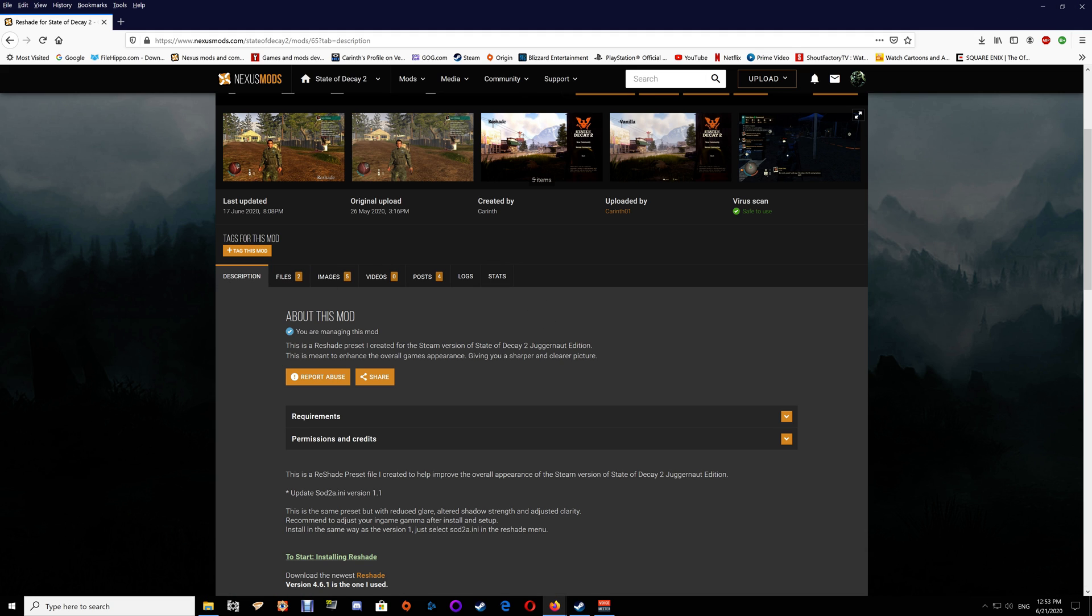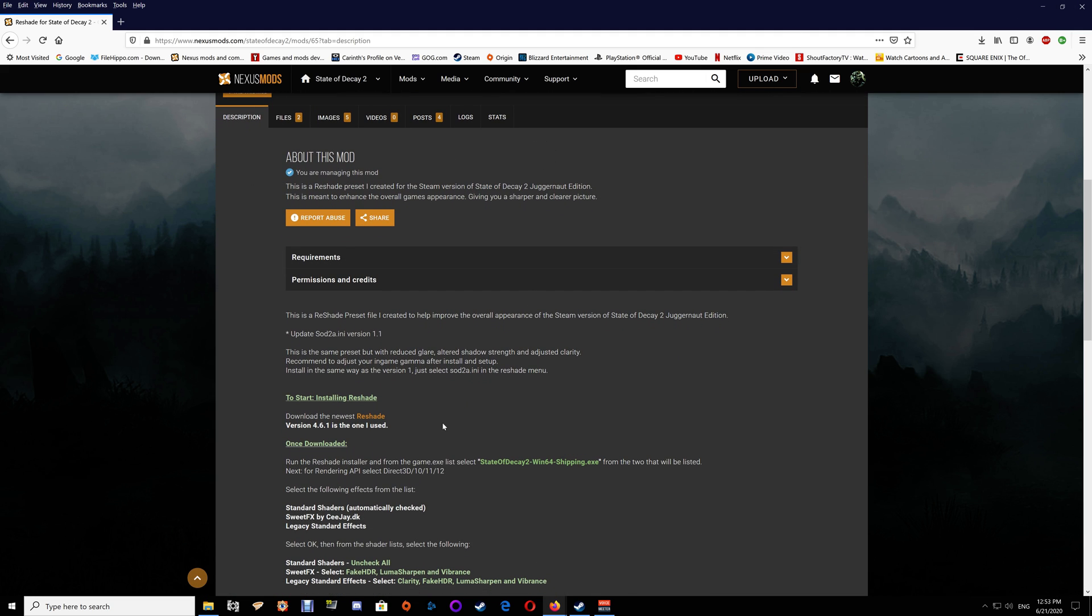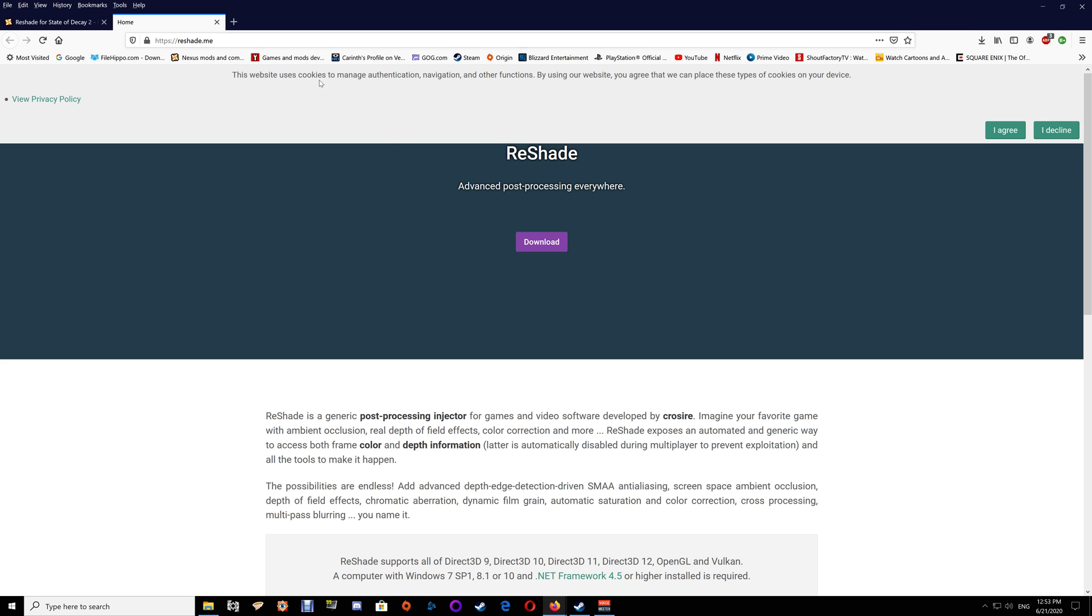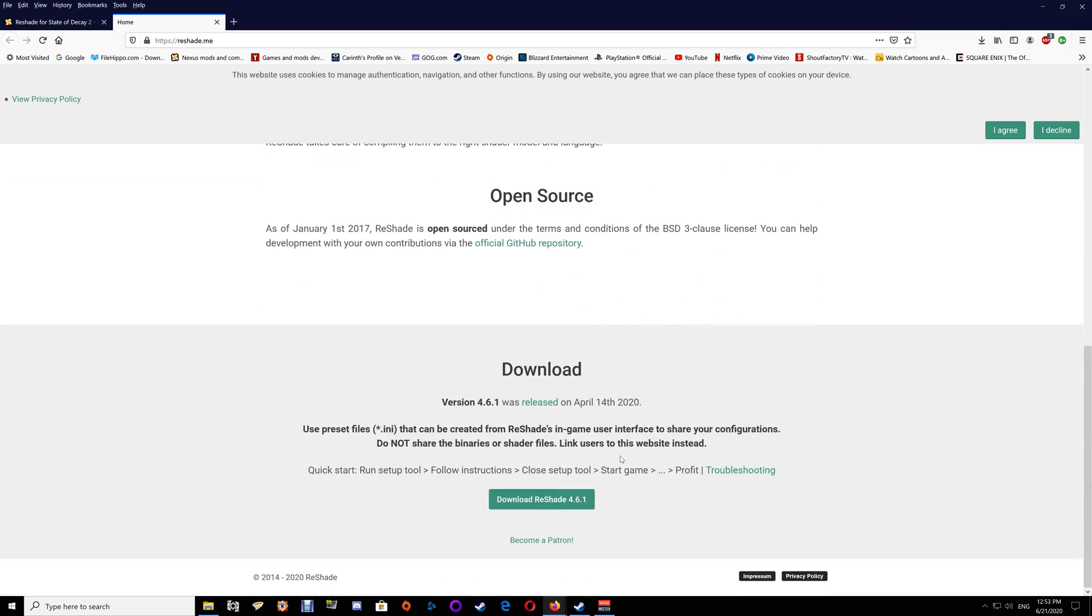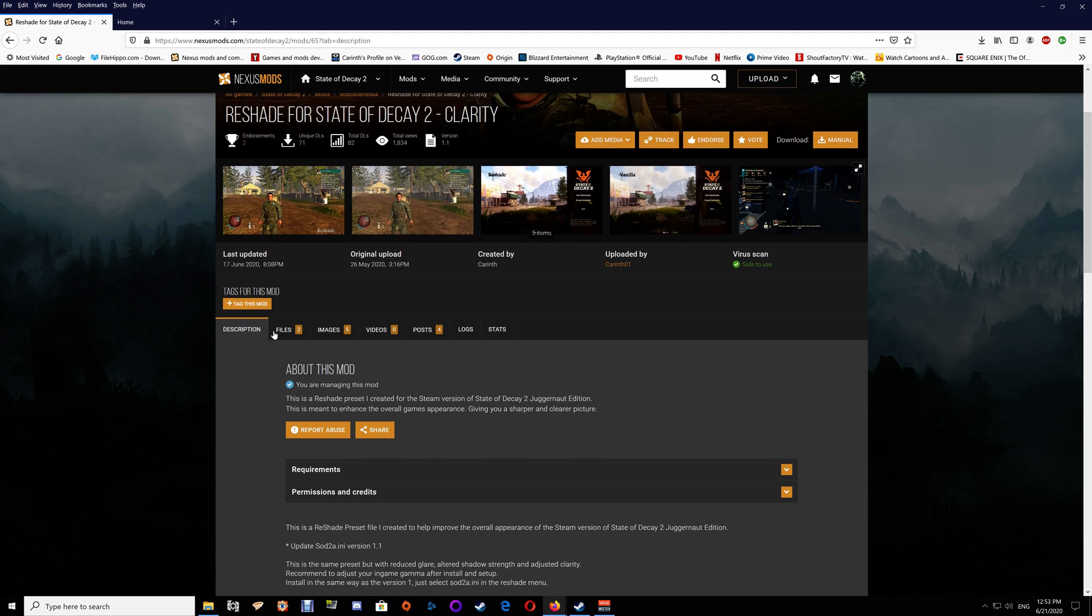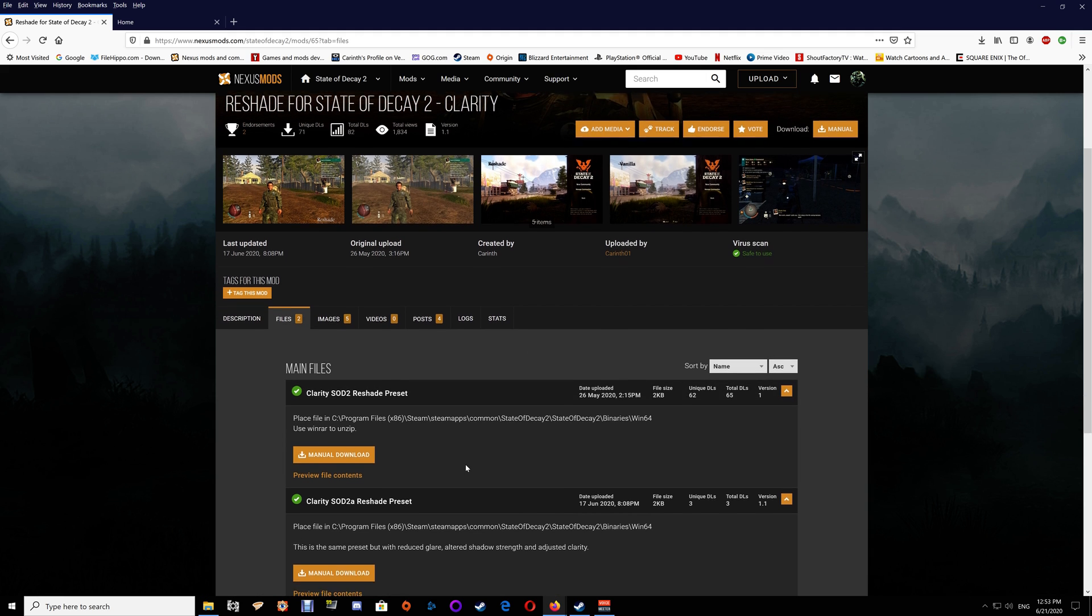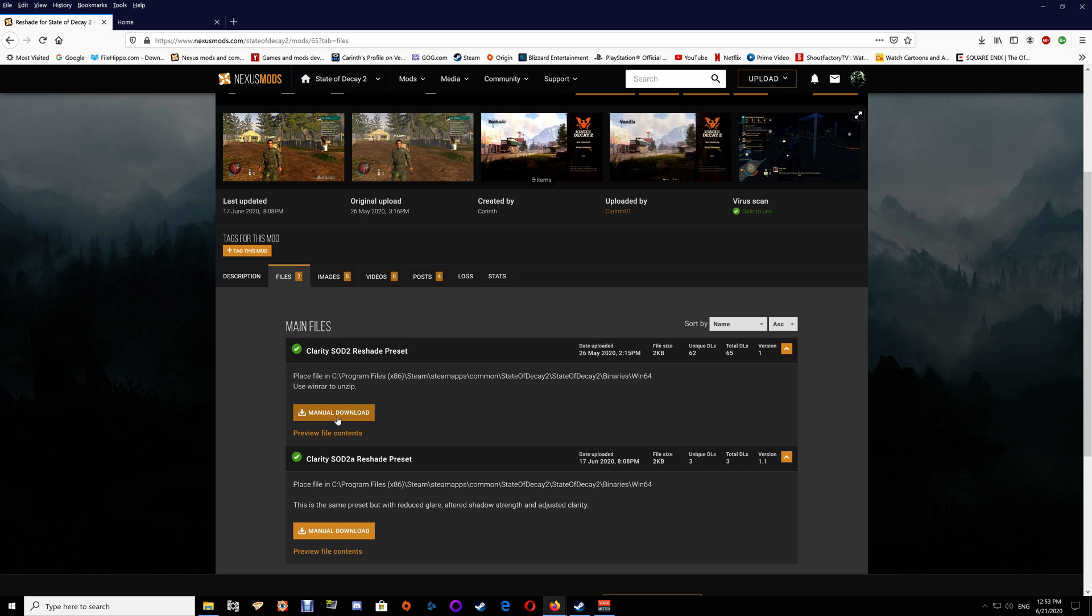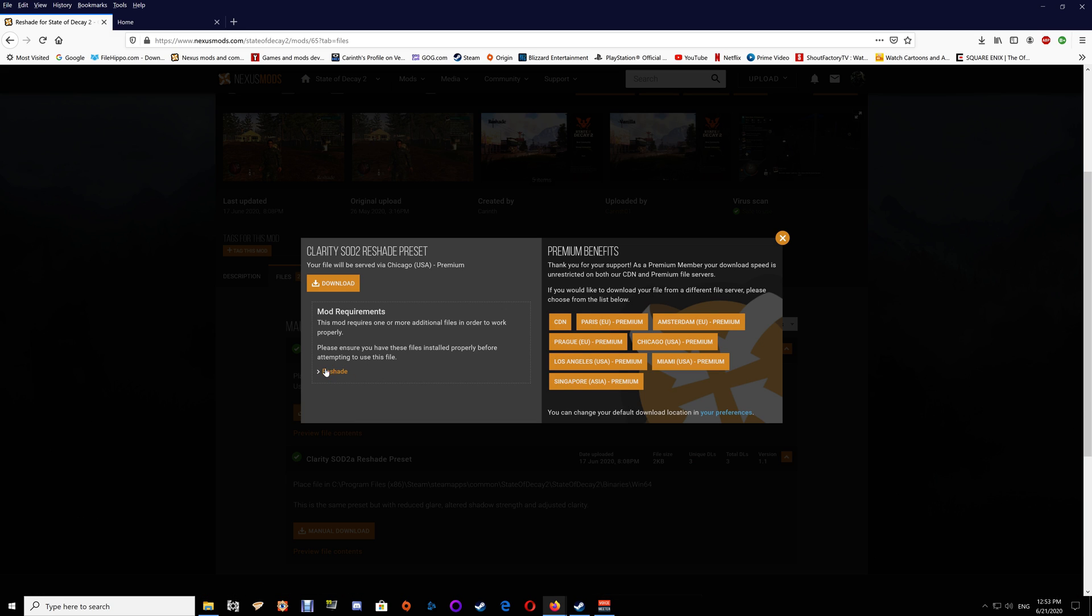Go to the description here and first you want to download the newest version of ReShade. Just open that link and download the newest version - in this case it's 4.6.1. Then go to the mod and download one or both of the files that you want. When you click download it will tell you that you do need ReShade.